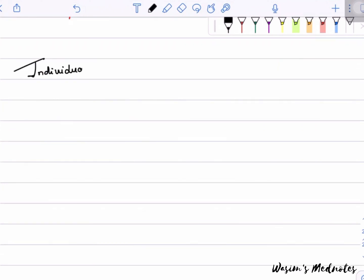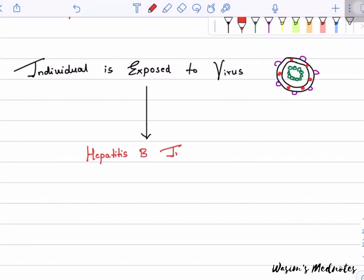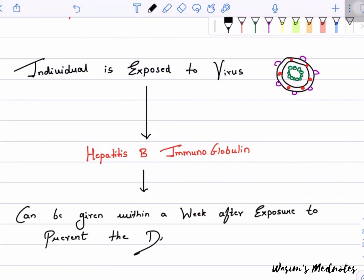If an individual is exposed to the virus, Hepatitis B immunoglobulin can be given within one week after exposure to help prevent the disease.